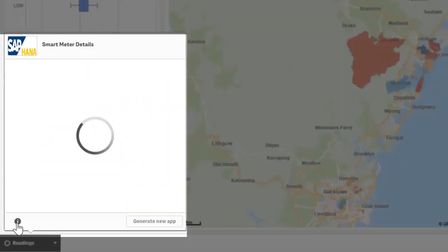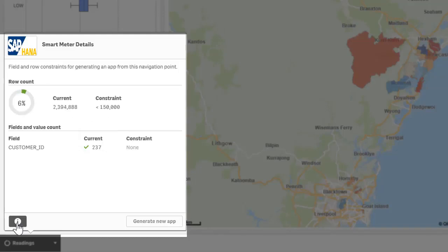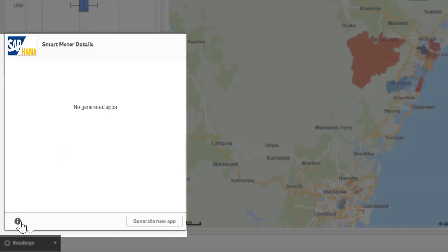By clicking the information button we can see the selection constraints that are required to be made in order for the analysis app to be generated. These are all user configured, such as the maximum number of rows and any specific fields or values that must be selected.